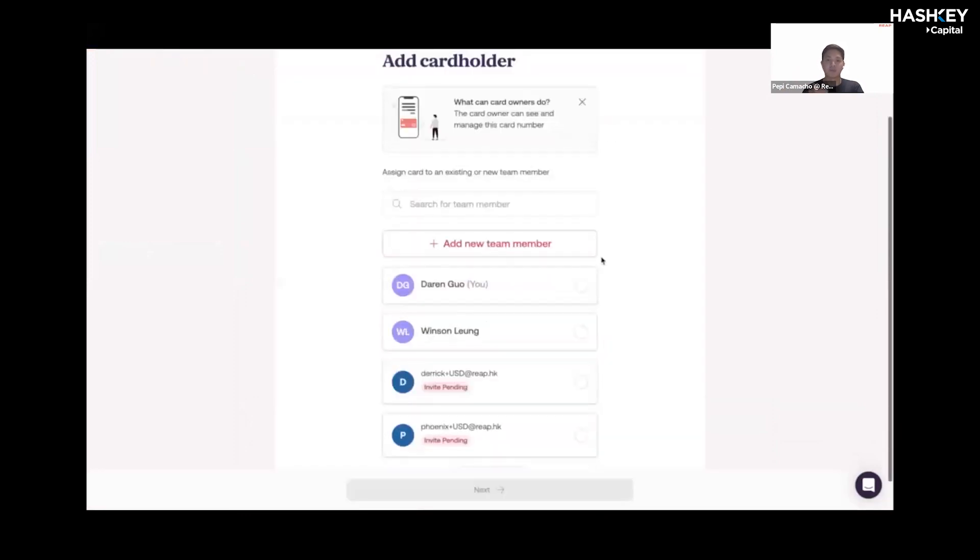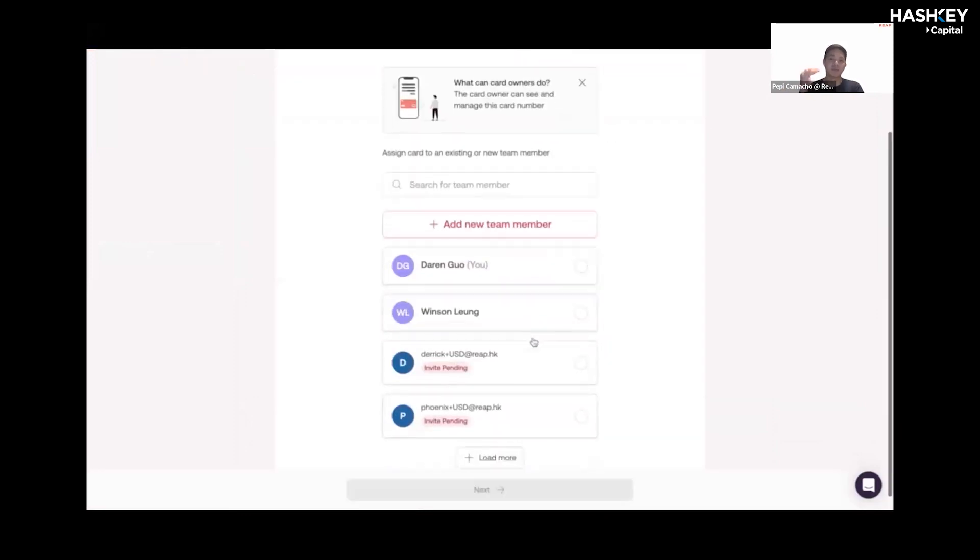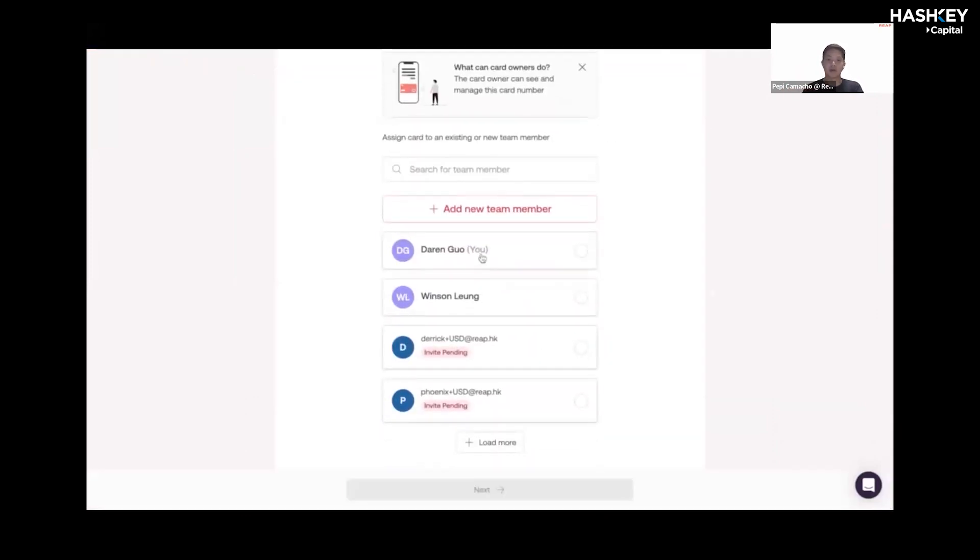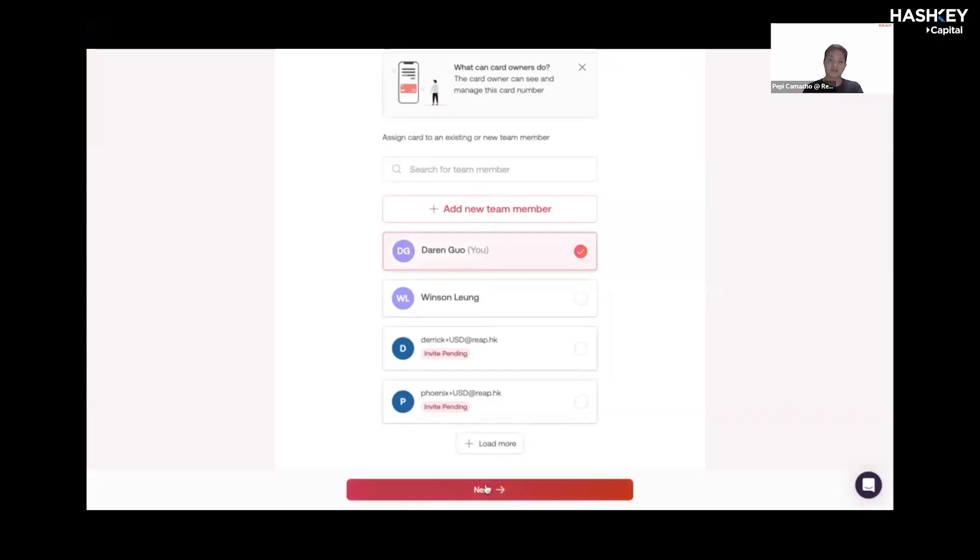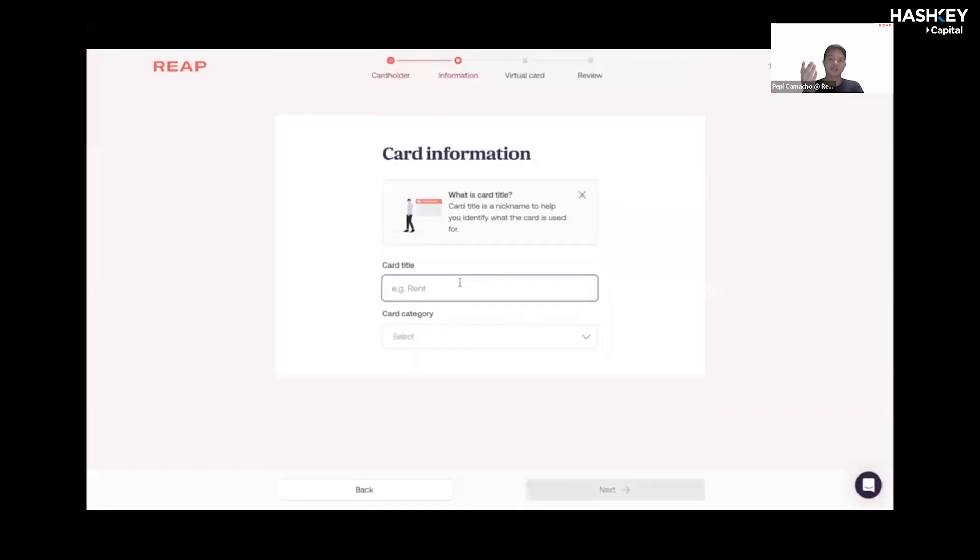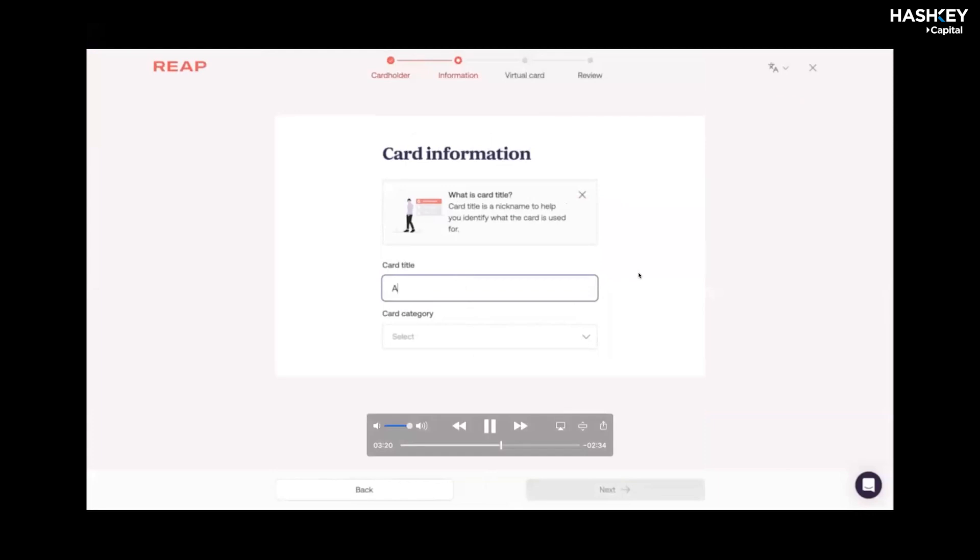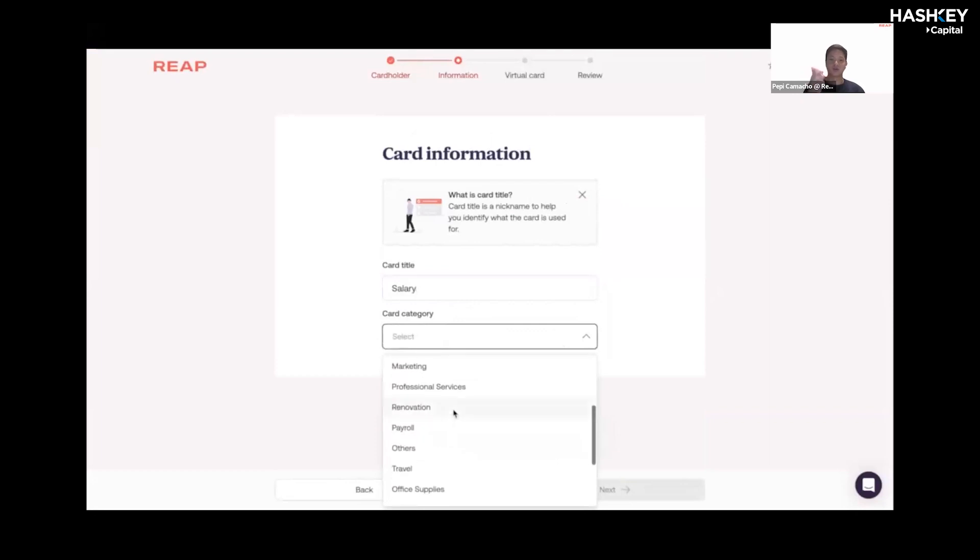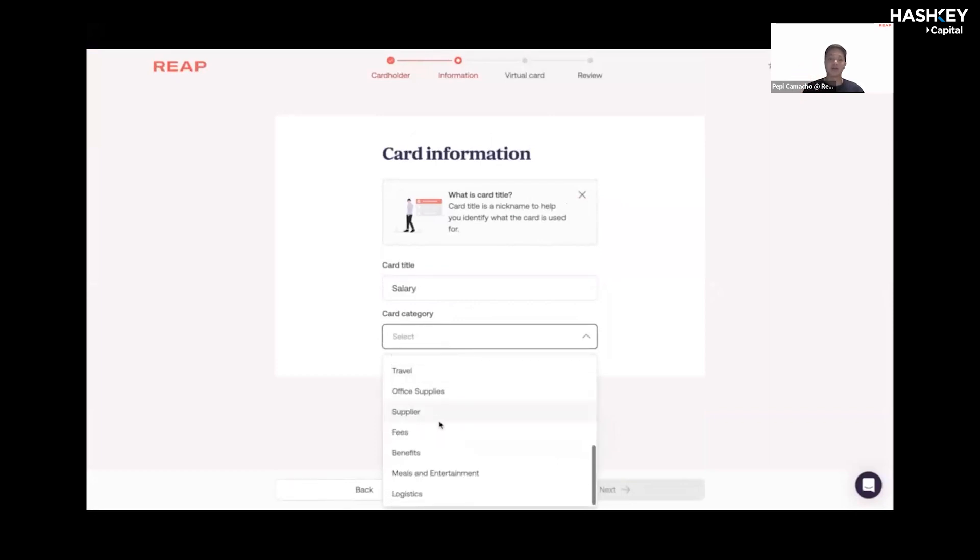It'll take you to this page. You'll have your team members listed down. If you want to create one, you can as well, but I'm going to use Darren in this example. Sorry, Pat, three minutes left. Okay, so essentially, you just write the card title and you select the card category.